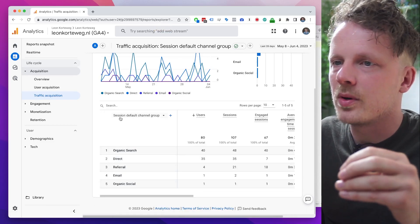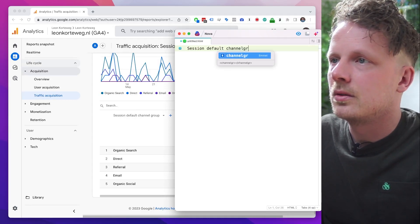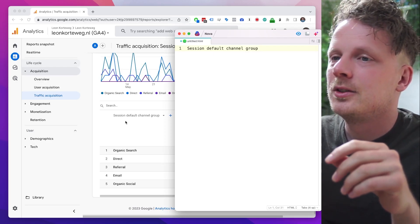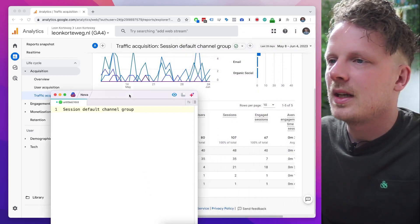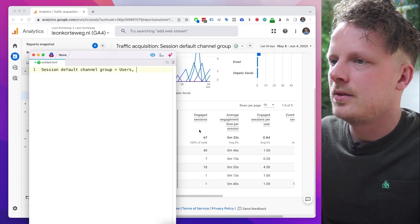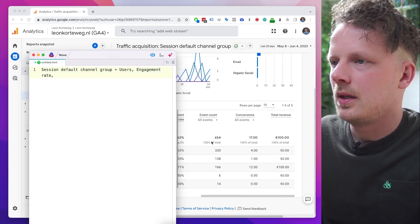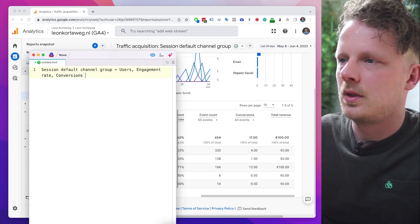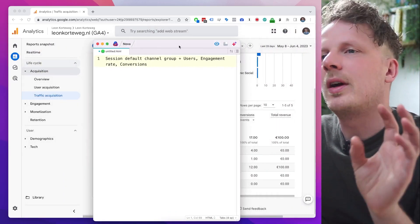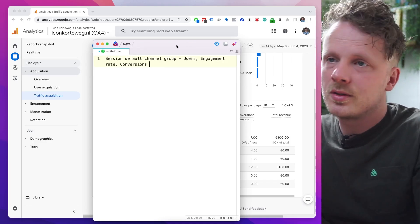For this basic dashboard I like this notation, so I'm going to write down: session default channel group. Later in this video you'll see why we're doing this — for now just follow along. So session default channel group is what I need, and also I want users and engagement rate.